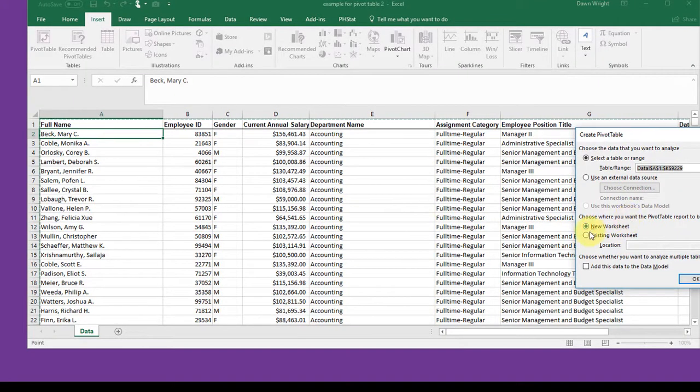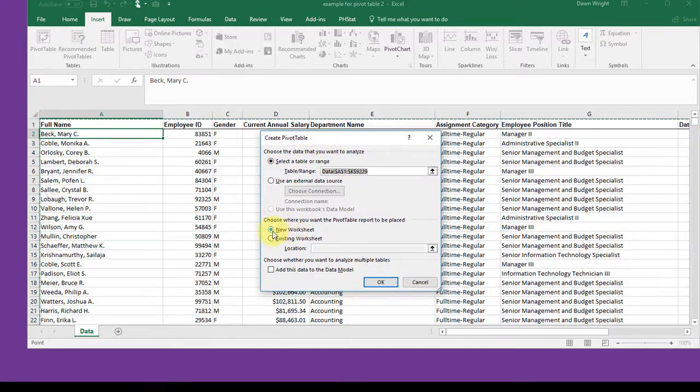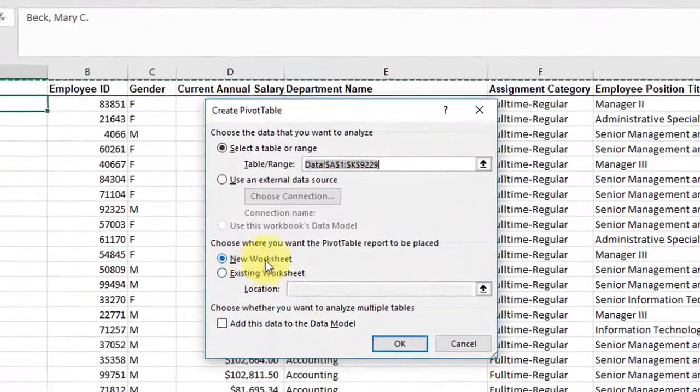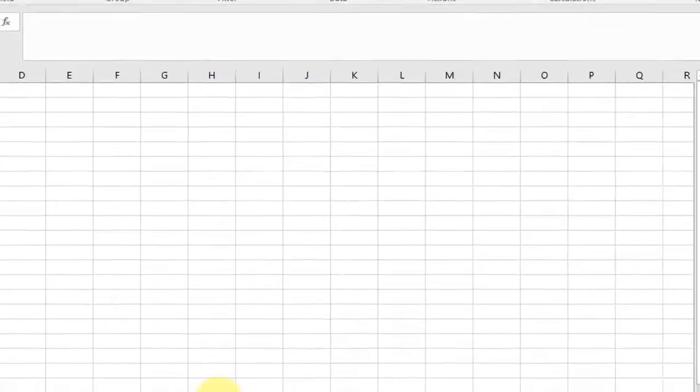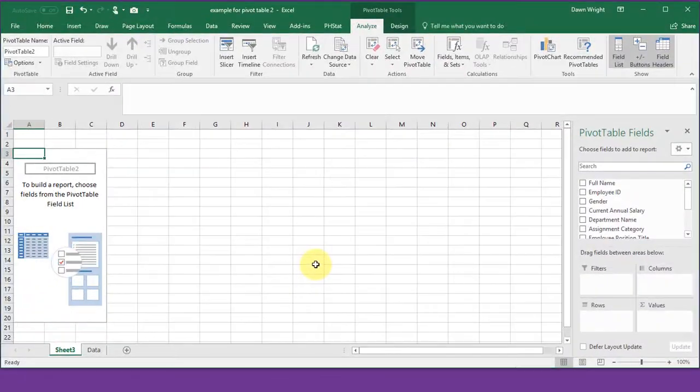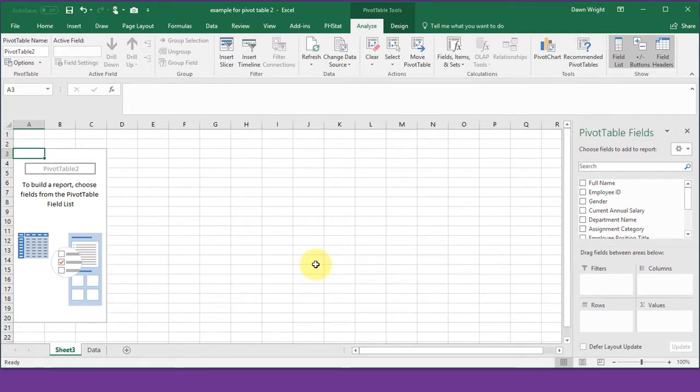I'm going to accept that. I want to put it in a new worksheet. So I'm going to click OK.